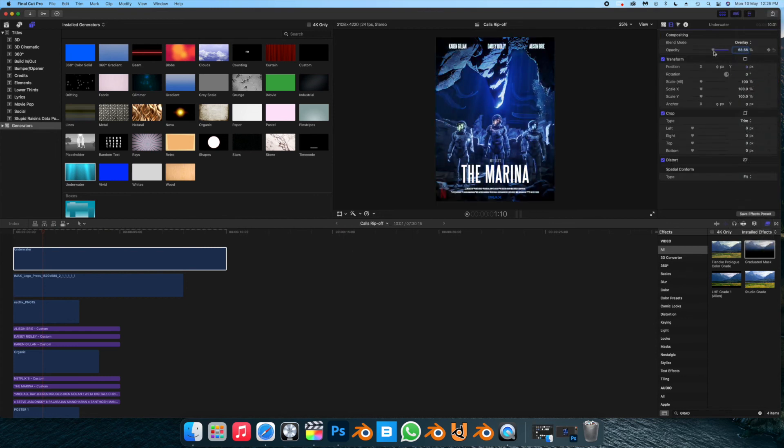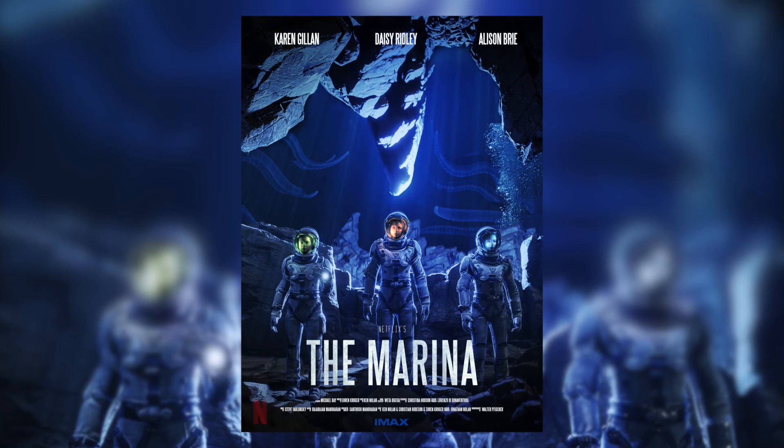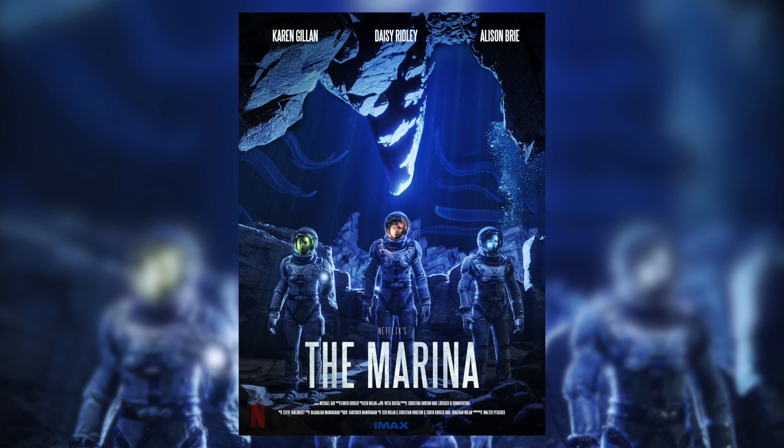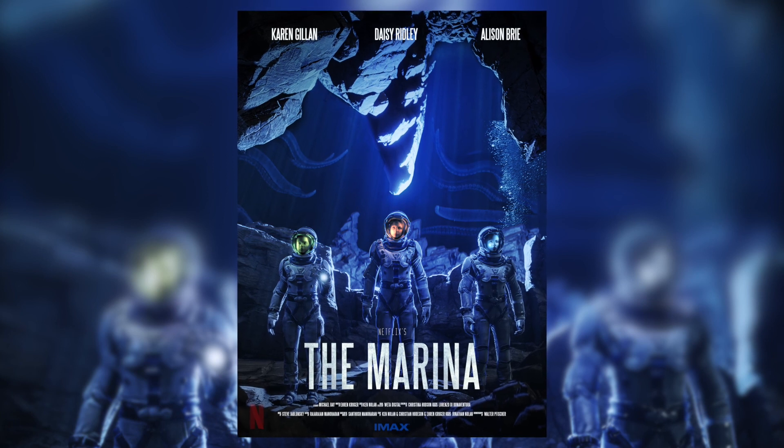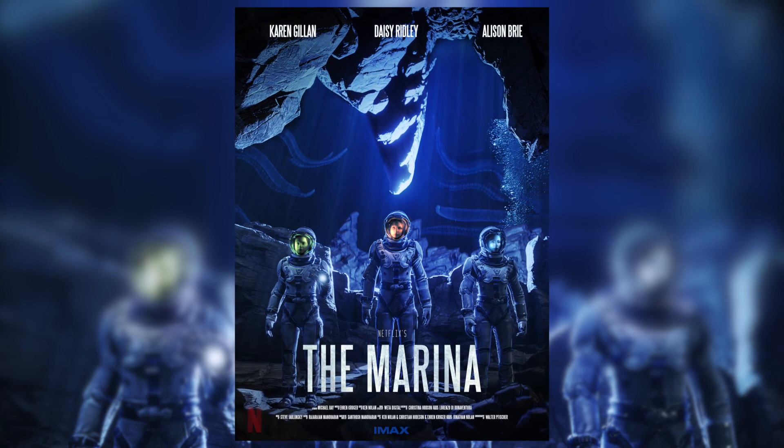And that's it, here's the final image again. Hope you found this walkthrough useful and thank you for watching.